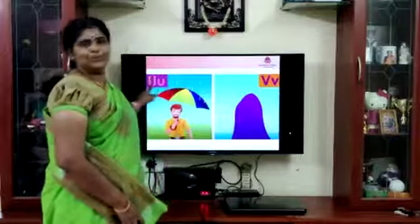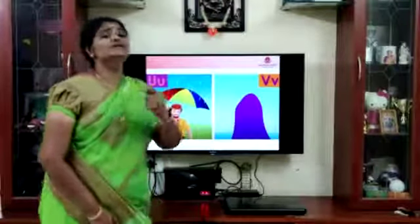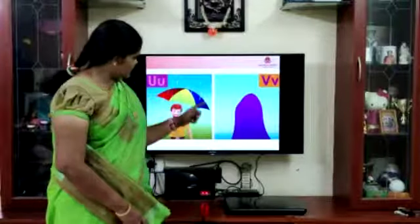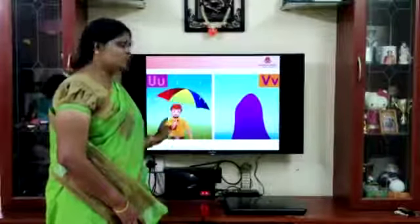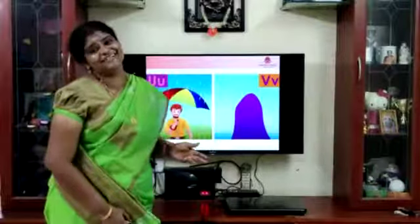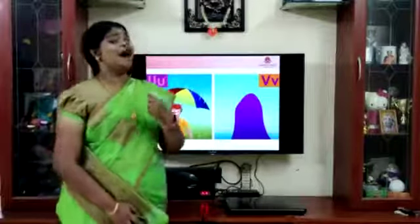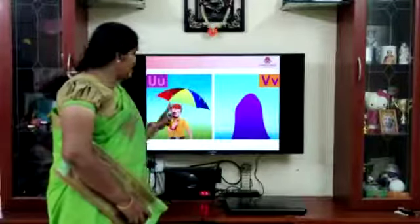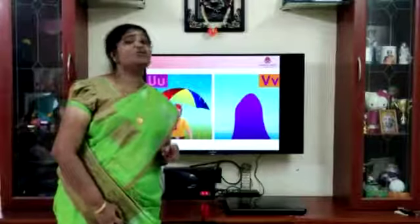U. Makes the sound U. Umbrella. Can you see umbrella here? And who's he? Uncle. Uncle is having an umbrella. Uncle. Umbrella. Starts with letter U.